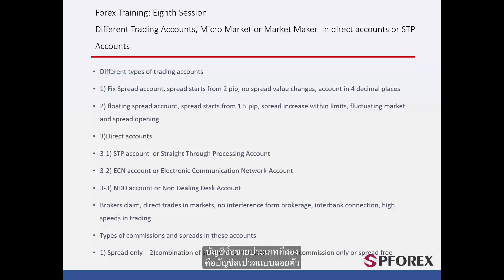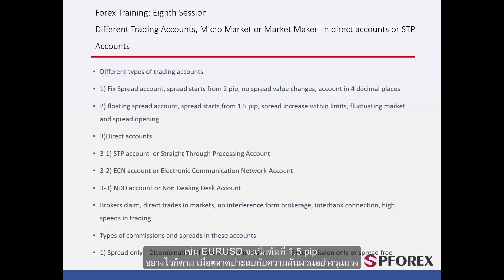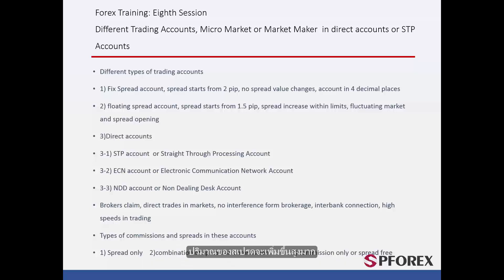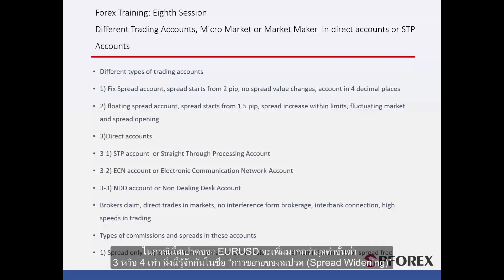The second type of trading account is a floating spread account. They start with a smaller amount than the fixed spread accounts. For instance, on Euro against US Dollar it starts from 1.5 pips. However, when the market is experiencing extreme fluctuation, spread rises to a considerably higher amount. In this case, for Euro against US Dollar it can be 3 or 4 times more than its minimum value. This is known as spread widening.